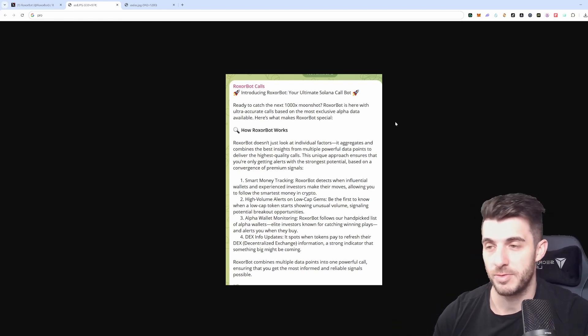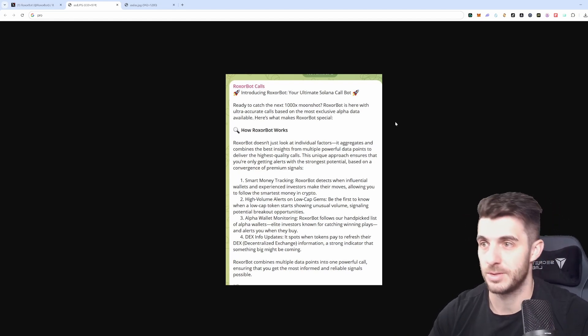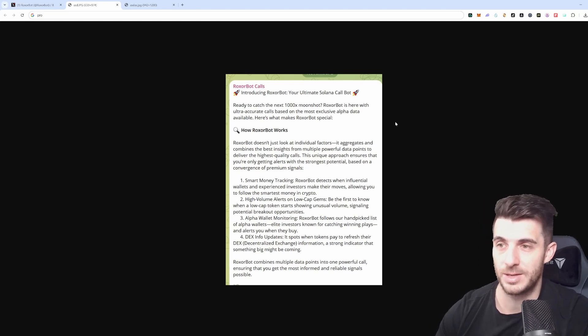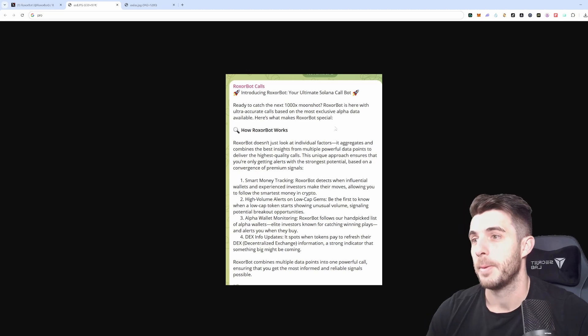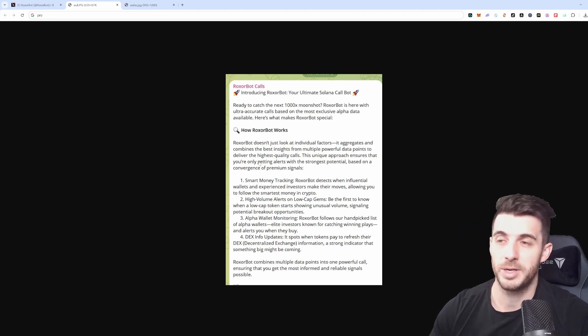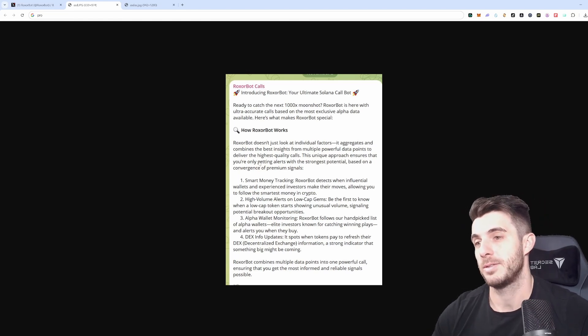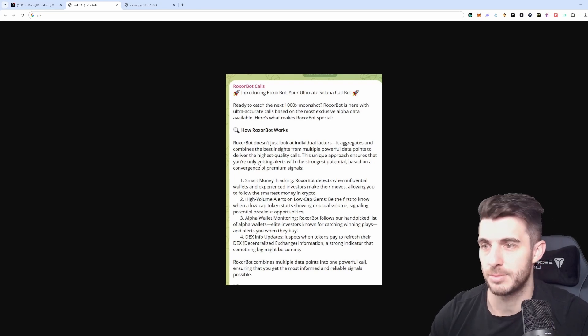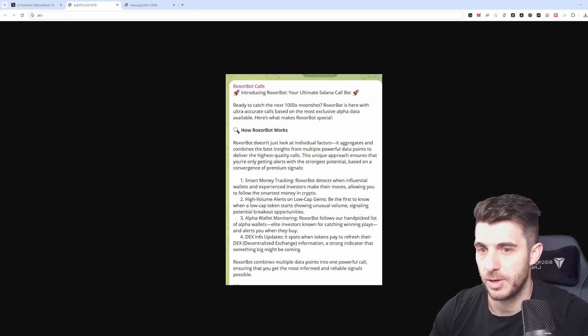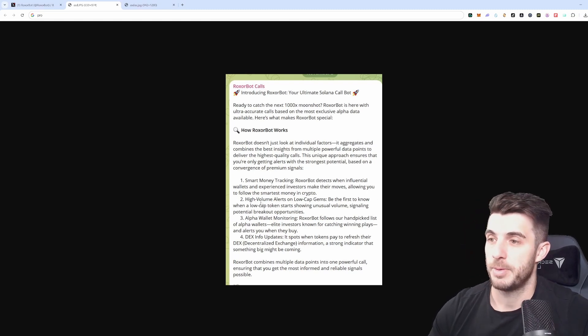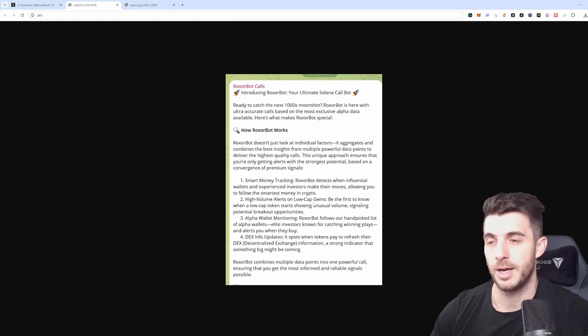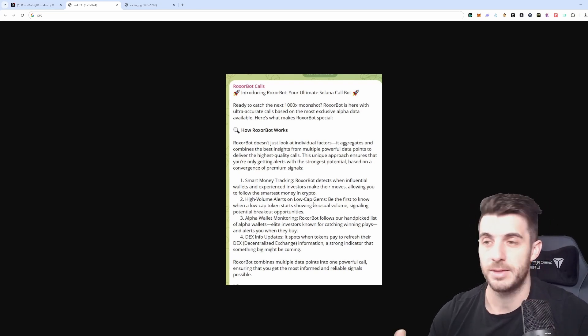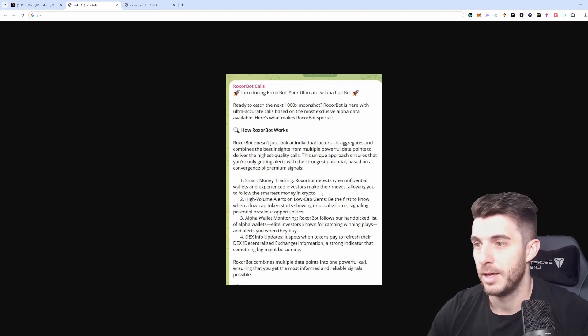Basically how it works is it uses different factors and if two or more of these factors are met it will call that token. It's hit some really big tokens like Peanut that went a thousand X, same thing for Fred. What it does is it has smart money tracking, so it incorporates some paid tools that track smart money and tells you what they buy. If they buy some token and we get a high volume alert, it'll call that token. It also picks up high volume alerts on low cap tokens, so if there's unusually high volume on a low cap token it'll signal that along with another one. It doesn't do many calls a day which is really nice.